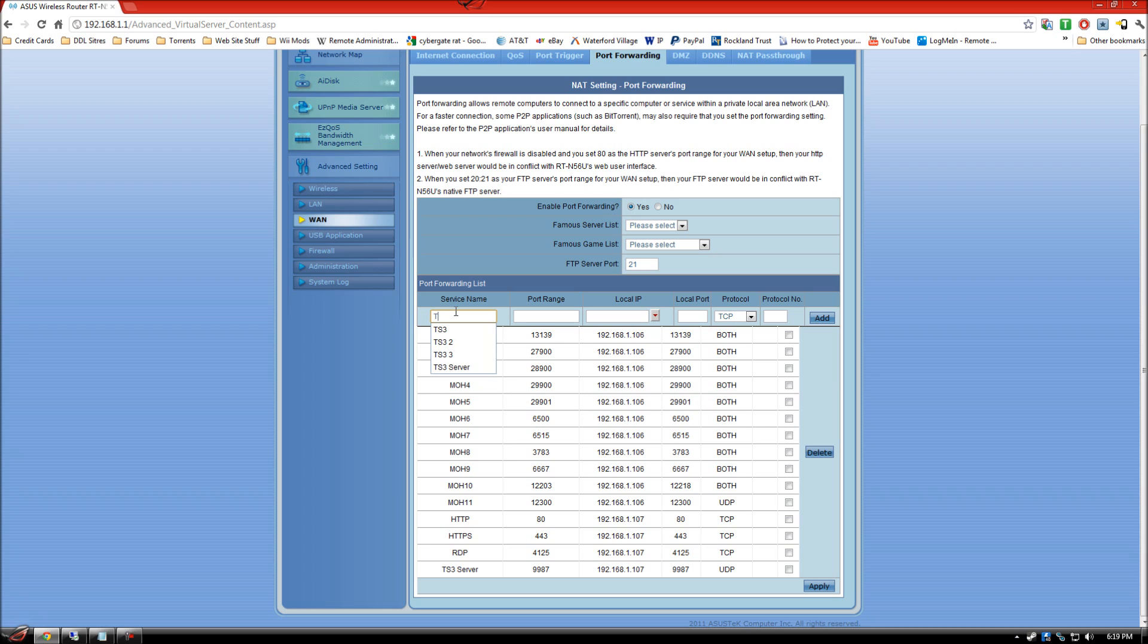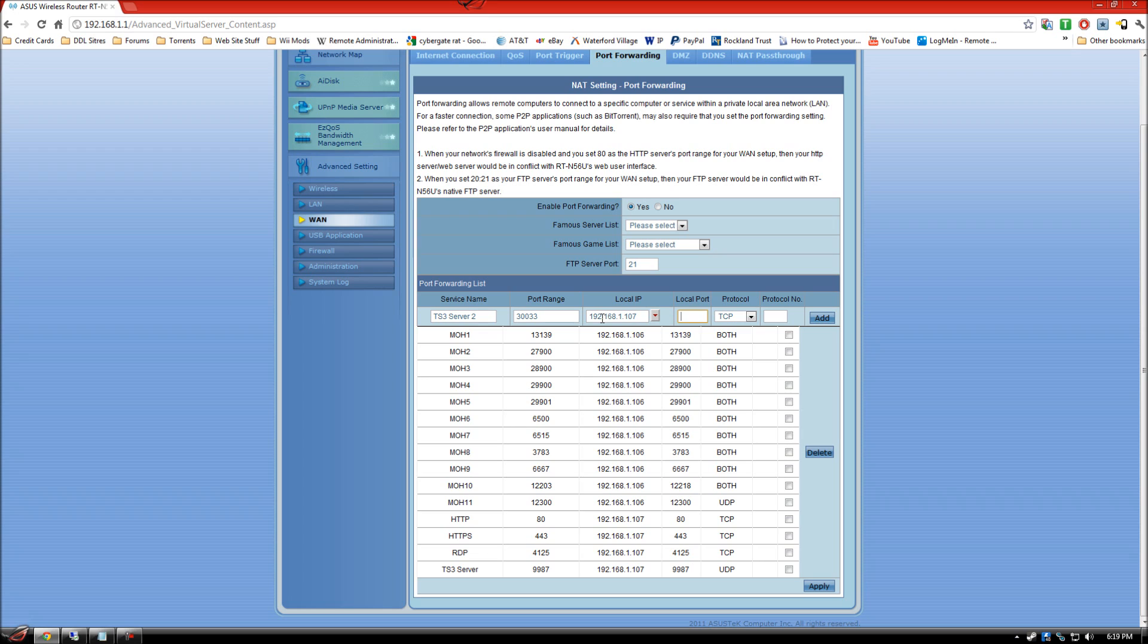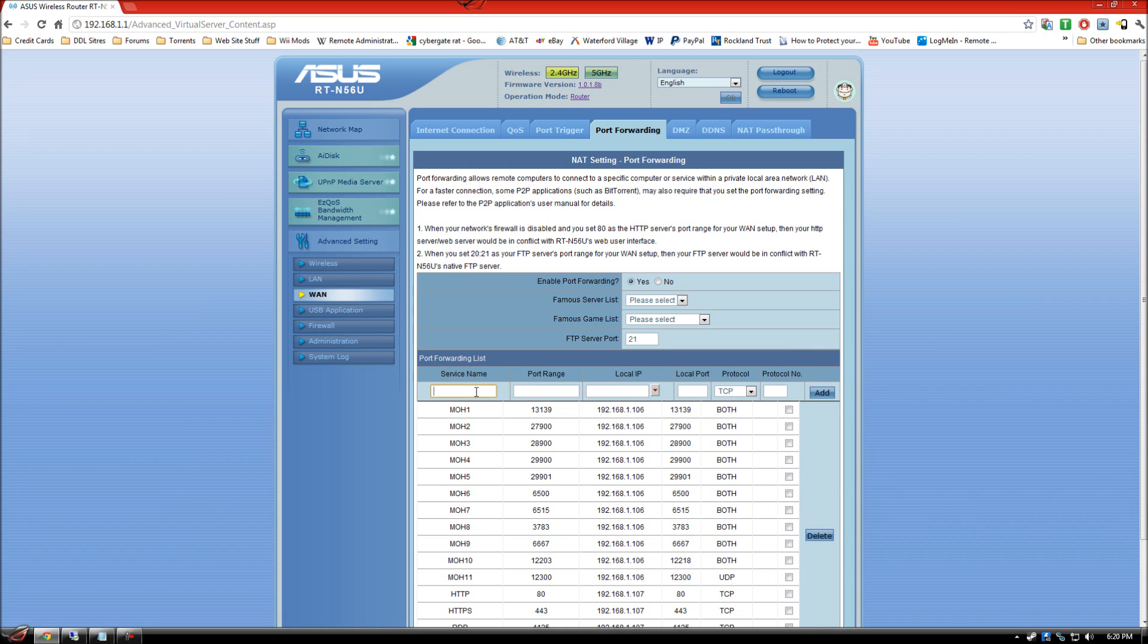so I'm going to create TS3 Server 2. Port range for this one will be 30033. My IP. And then 30033. This one's going to be TCP. Add that. And then you're going to make one more.